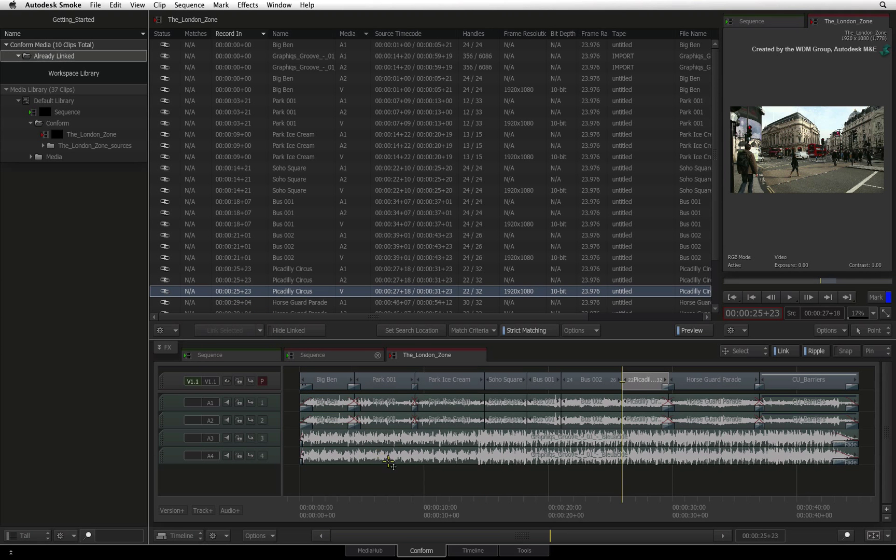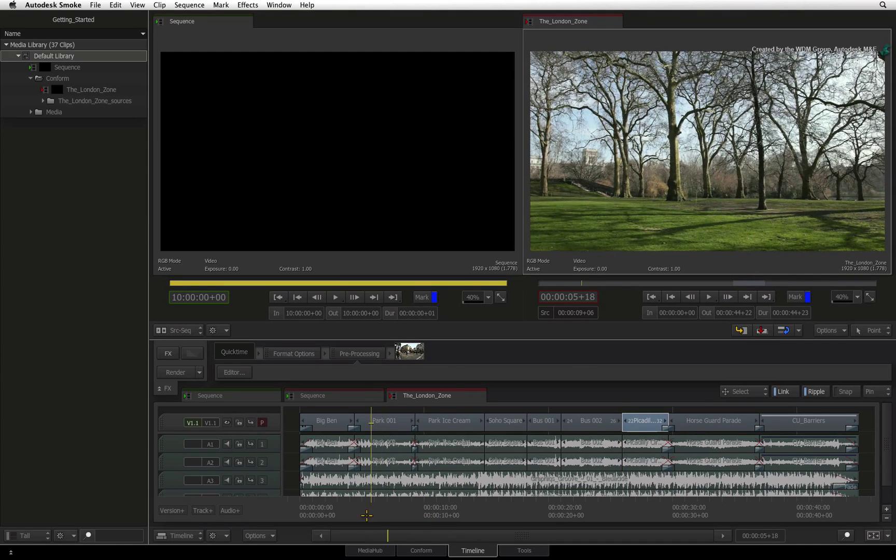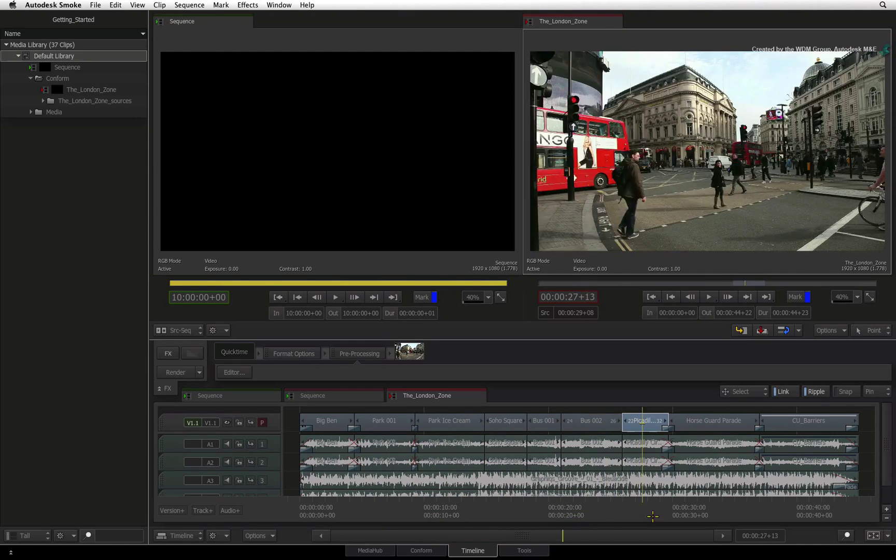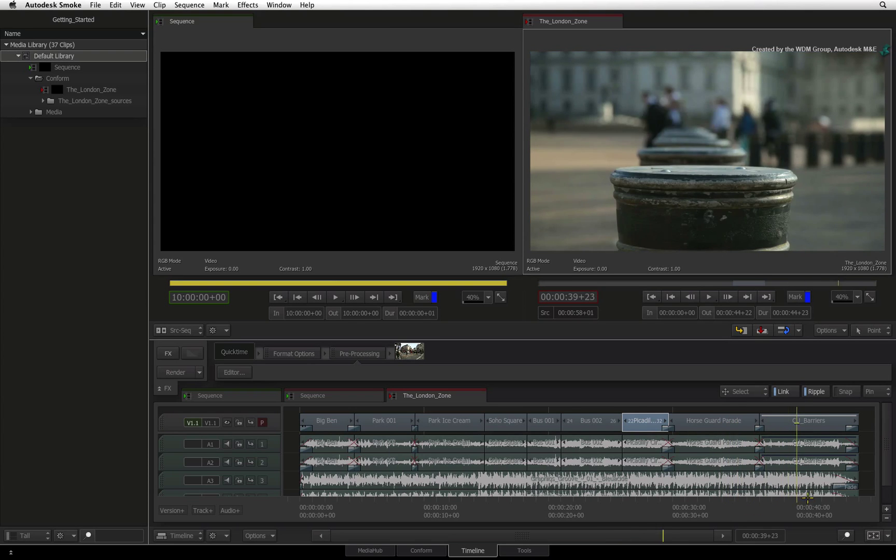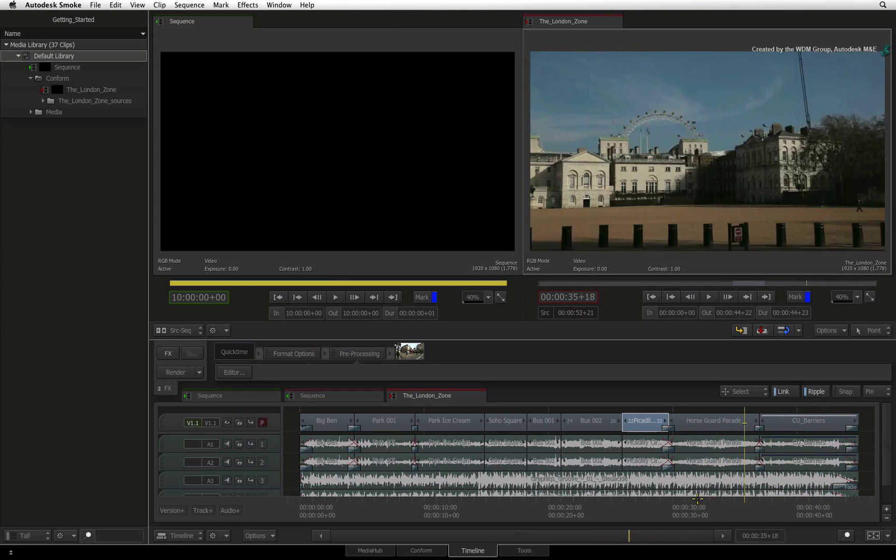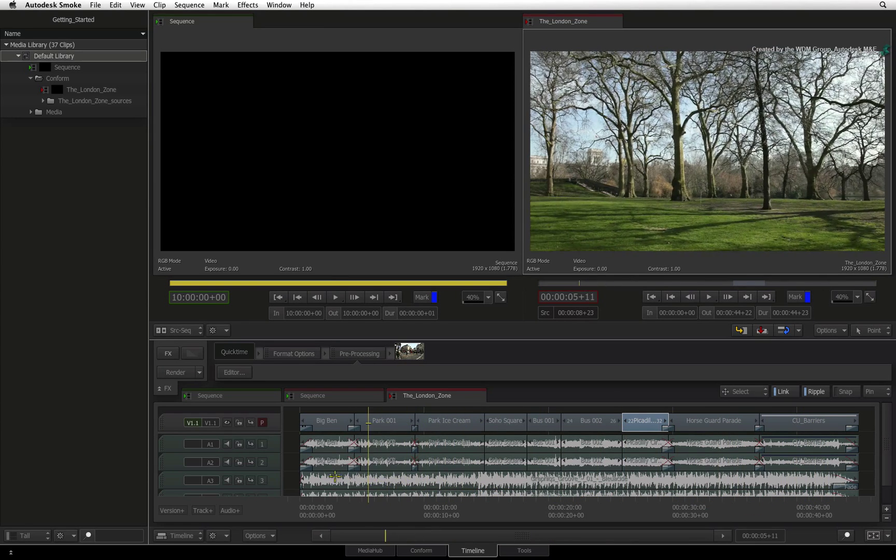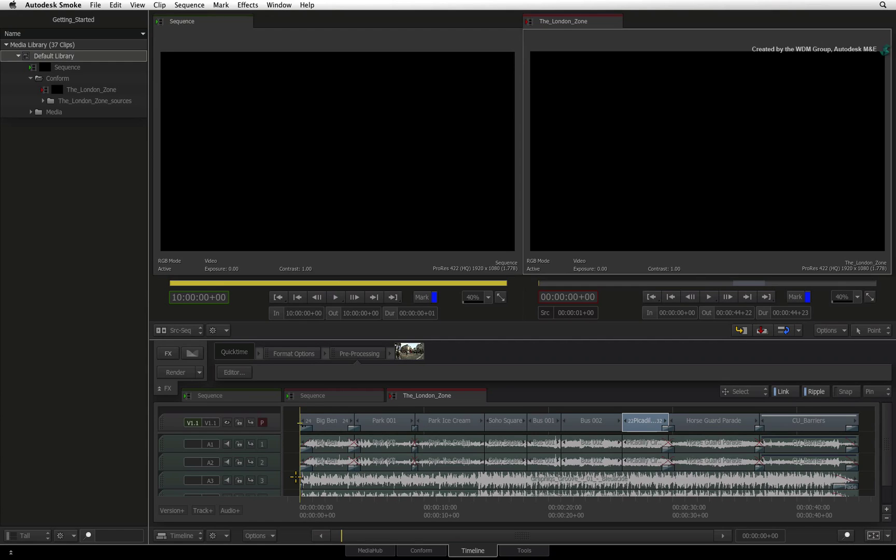Now you can switch to the Timeline tab and begin your work in Smoke. Please consult the Autodesk help resources for the list of supported effects coming from AAF and XML sequences. In the next video, you will begin to organize your media and sequences in the media library to prepare for your edit.